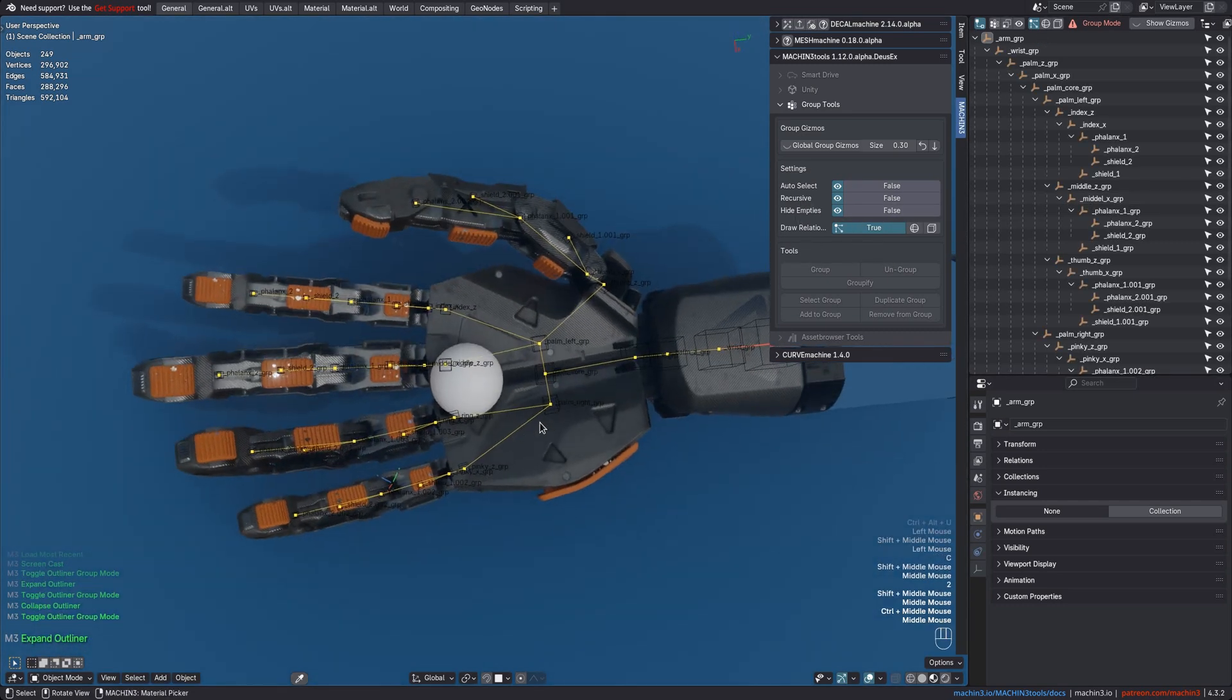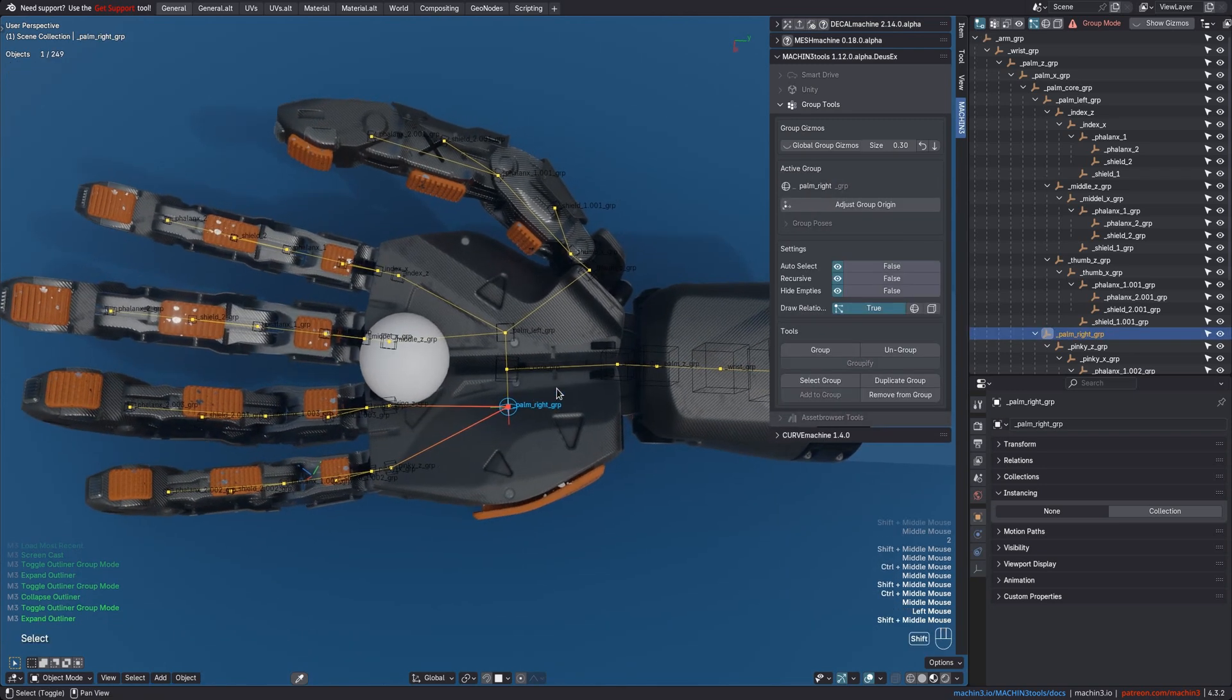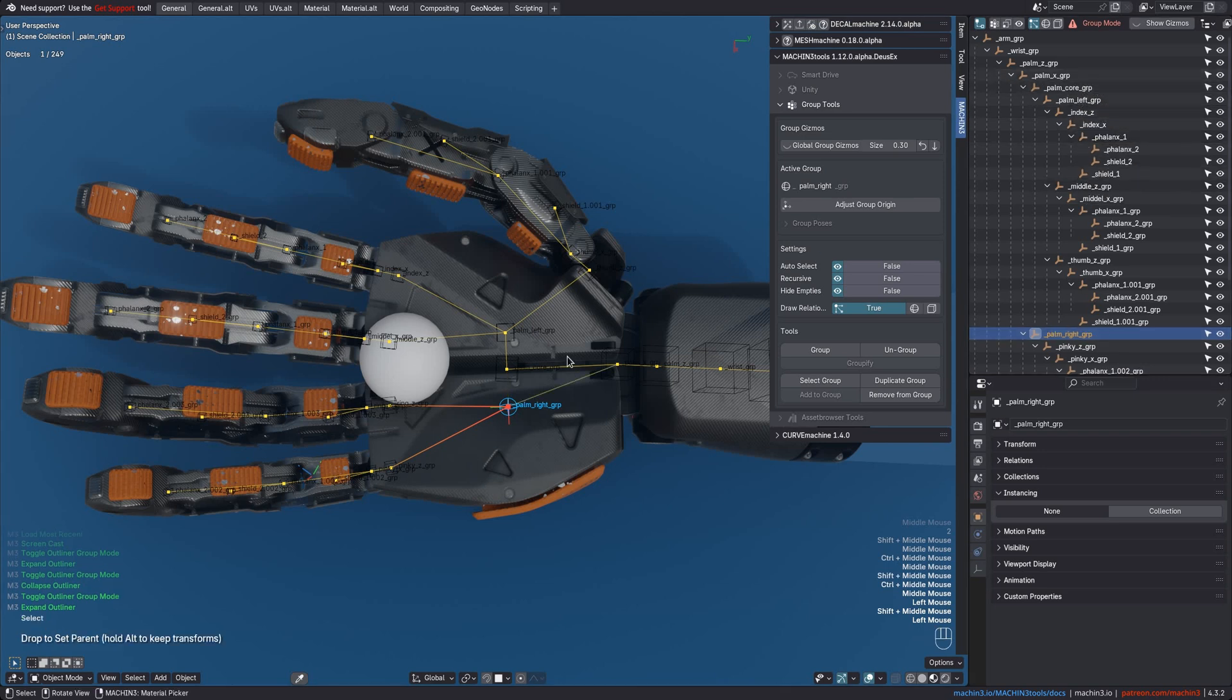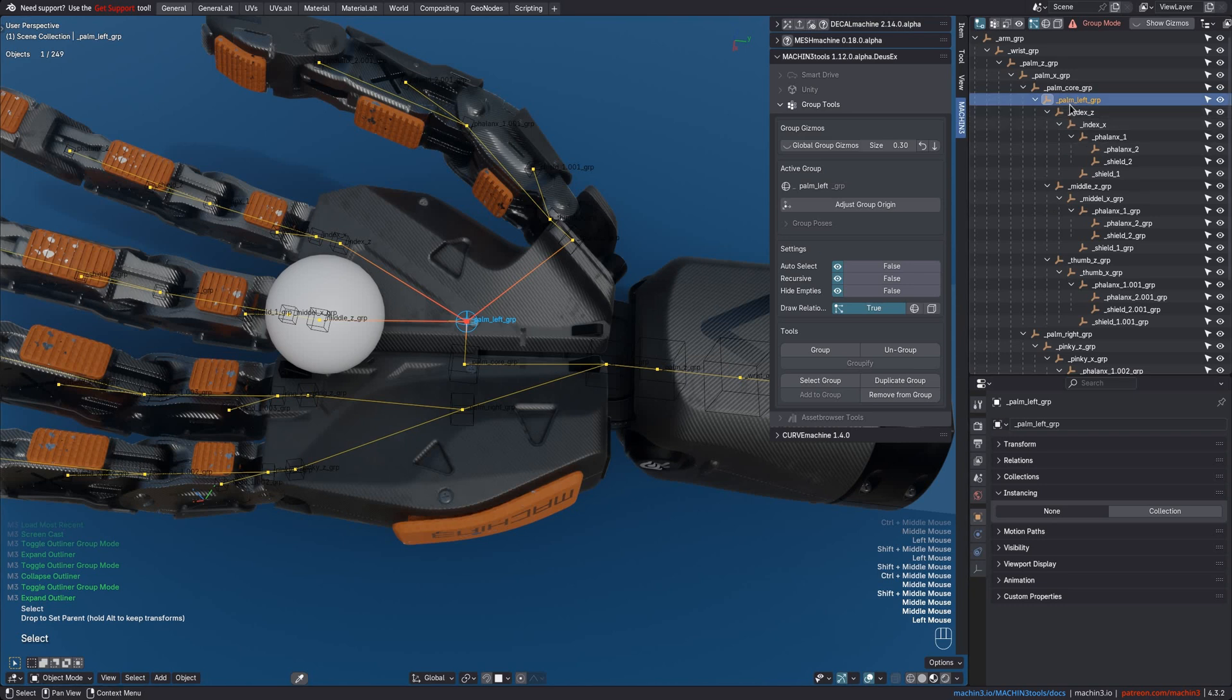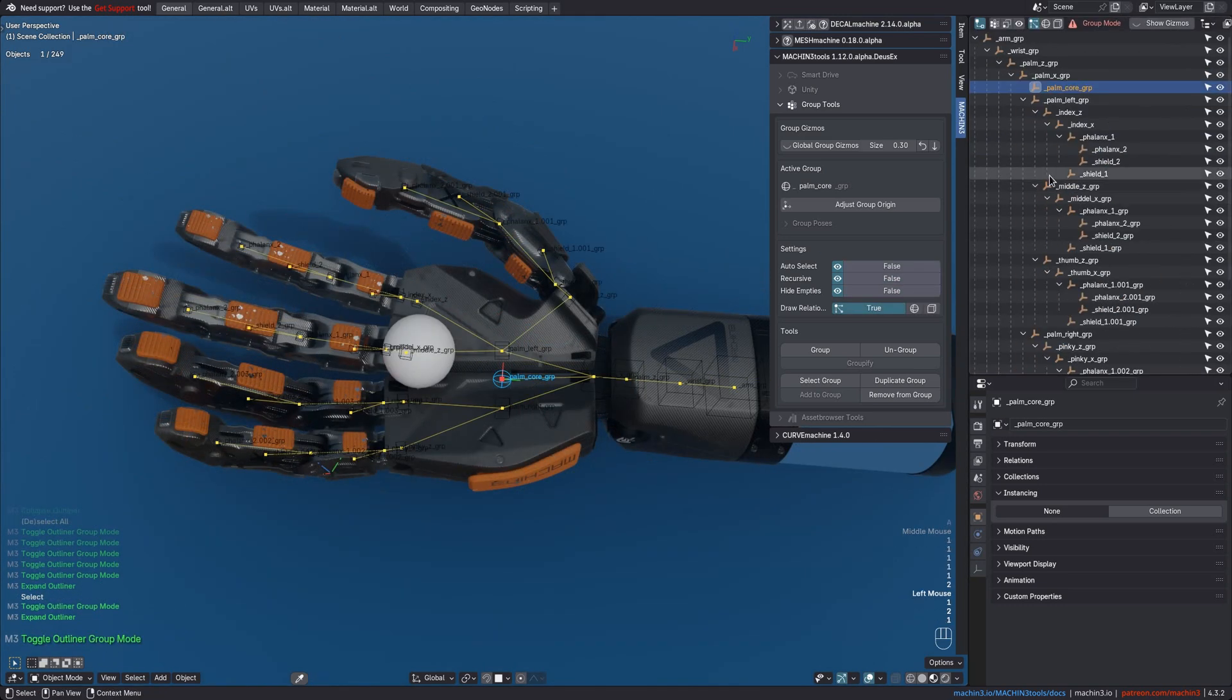and ensure Group Empties are visible. This simplifies changing the Group hierarchy when dragging Group Empties in the Outliner. Exiting Group Mode will then return the Outliner and Group Settings to the exact state they've been in when entering Group Mode.